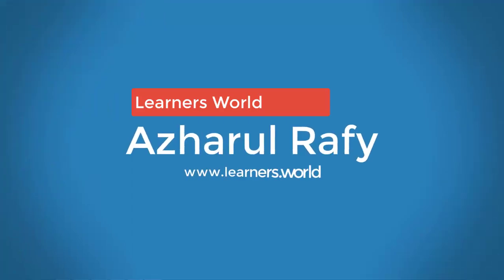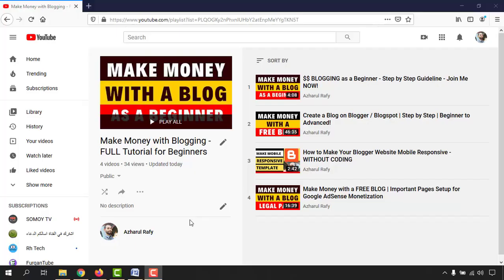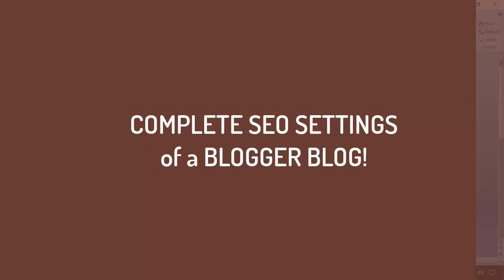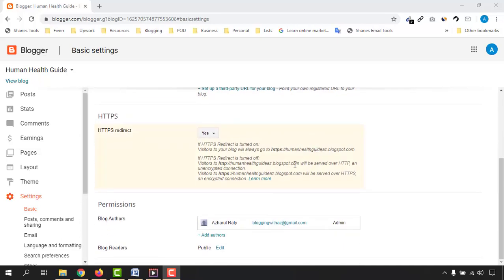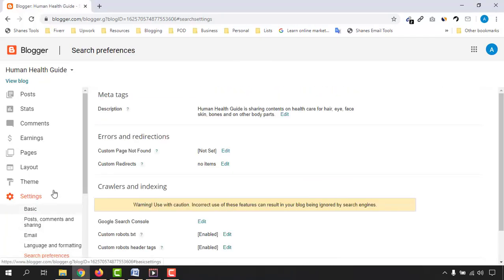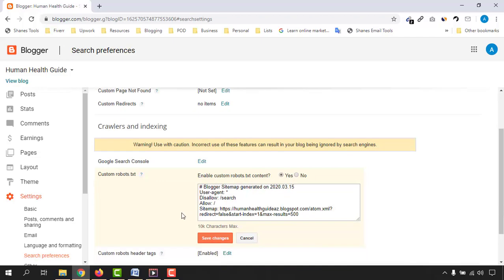Hello viewers, this is Hualrofi — welcome to this new video of the make money with blogging tutorial series for beginners. In this video you are going to learn how to do complete SEO settings for your Blogger blog, so that Google's search crawling program is going to be able to crawl your website and place your blog postings in Google search results.